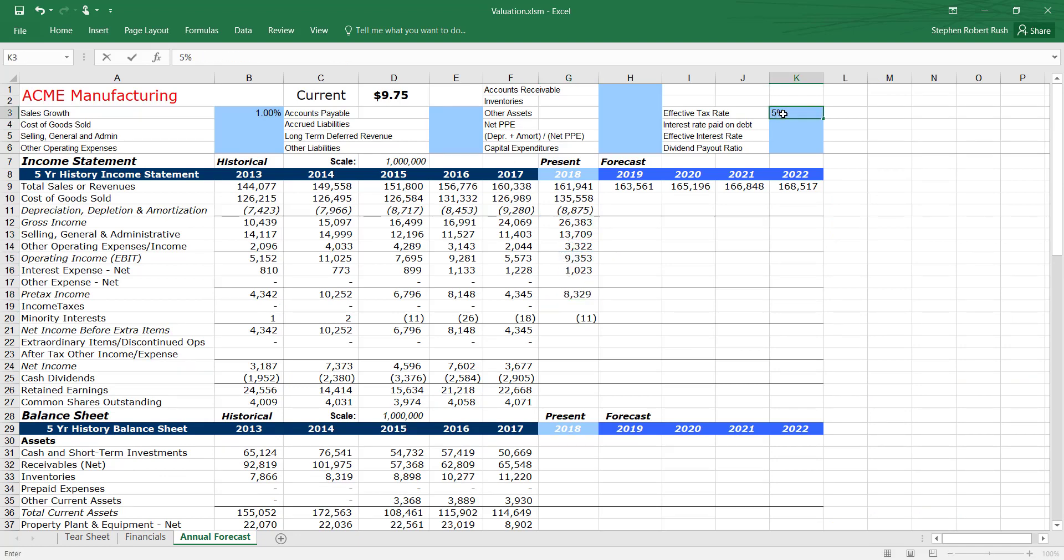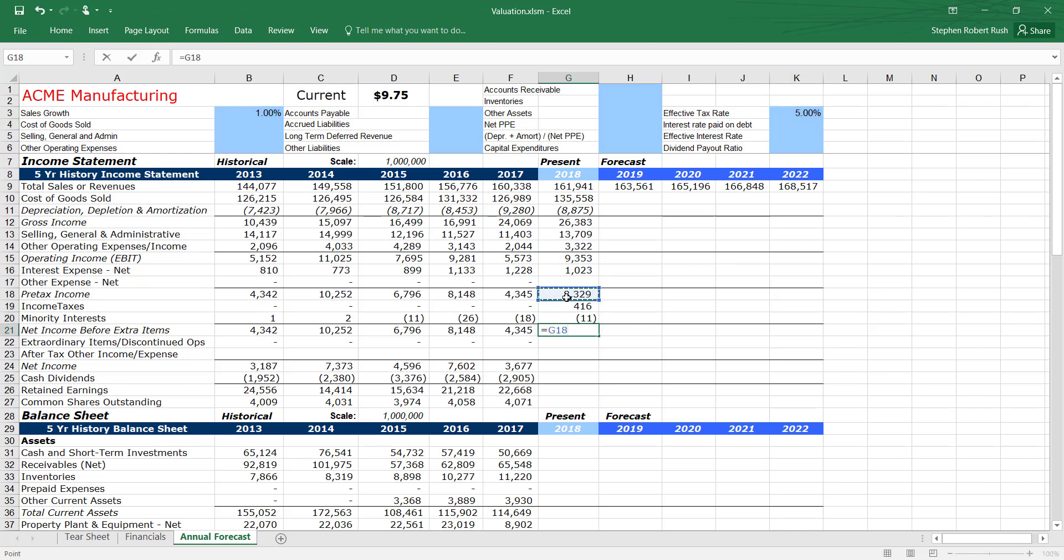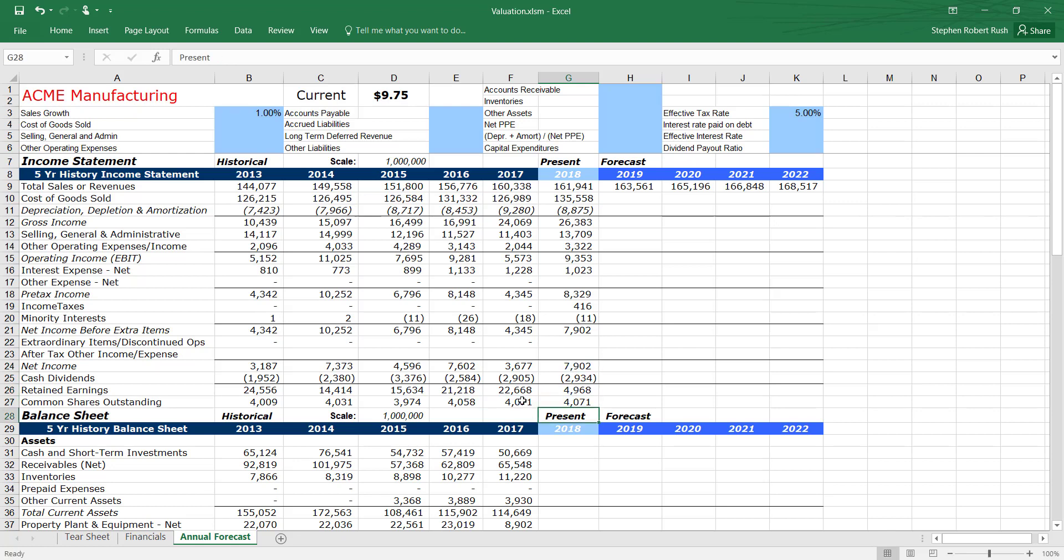The answer is that this income statement is only the first step. Most likely, the financial ratios produced by this forecast will not be realistic. A more realistic forecast will require iteration.